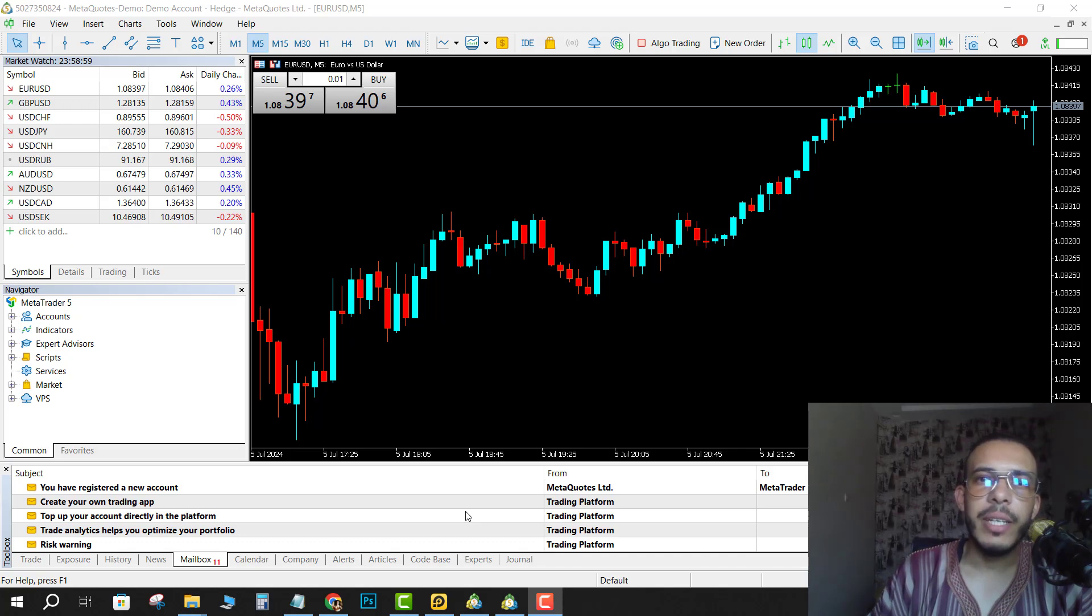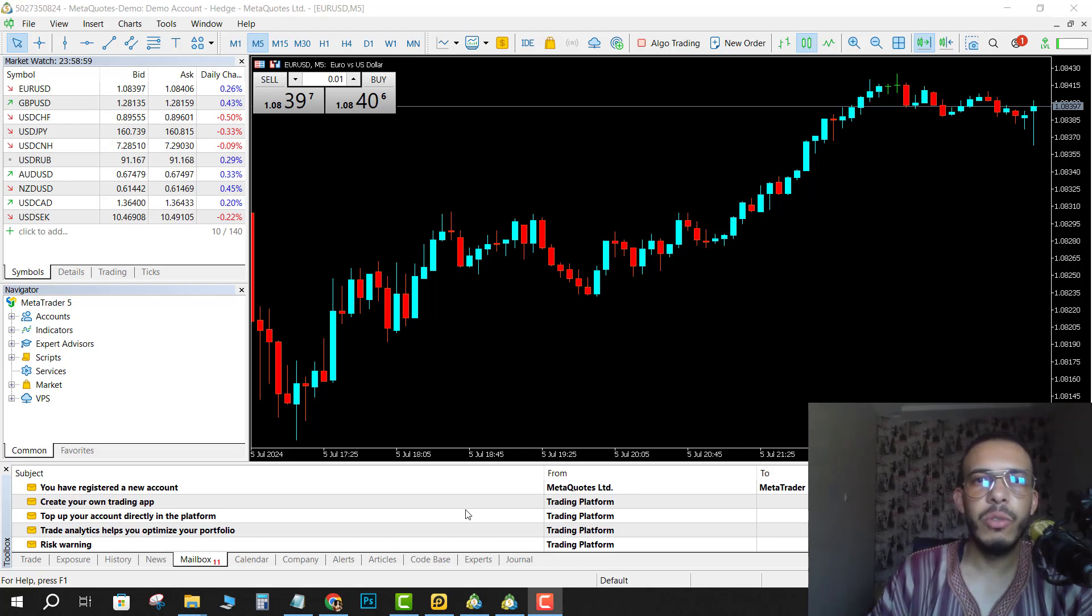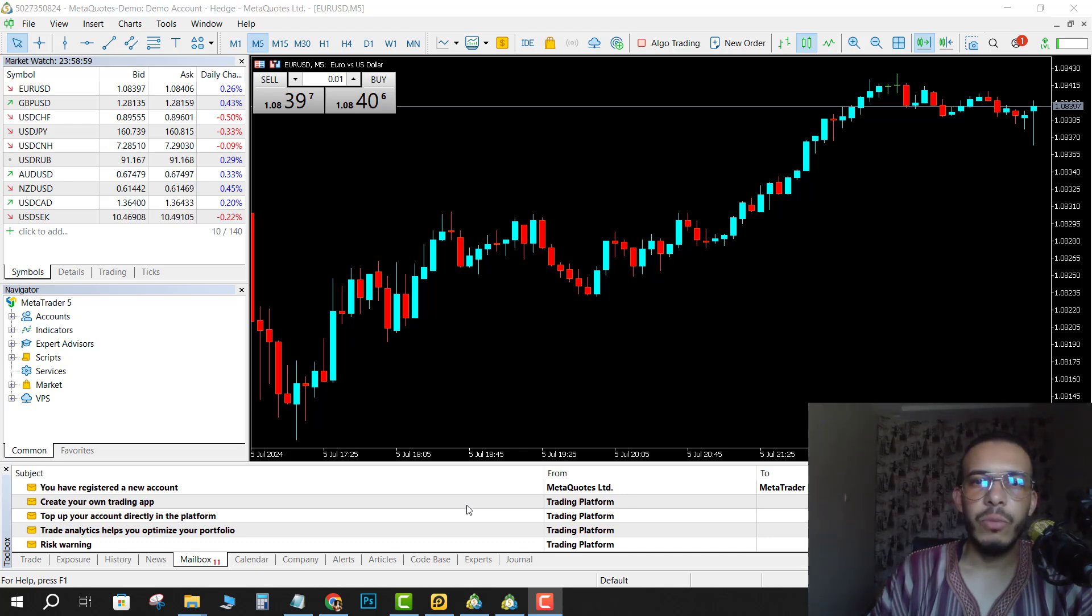Hi everyone, welcome back. So in this video I'm going to share with you how you can change the Fibonacci color on MetaTrader 5. Just follow me and follow the steps, it's so easy and simple.